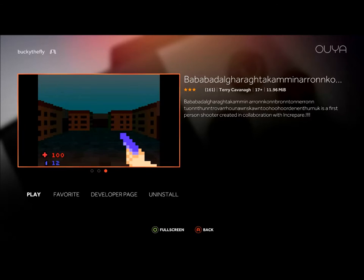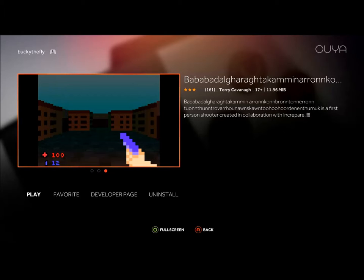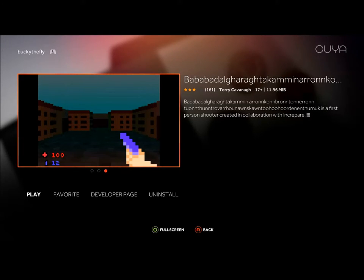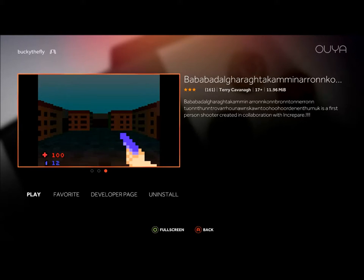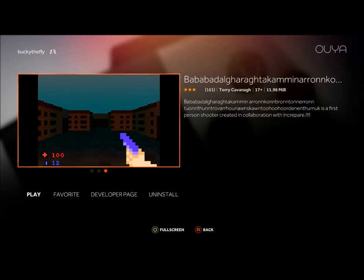He released like six or eight games only for Ouya. For those who don't know, he's the creator of VVVVVV and Super Hexagon and a couple of other moderately popular games. But he's also a really bizarre dude, so he made a bunch of strange games for the Ouya.